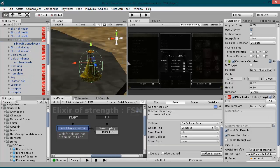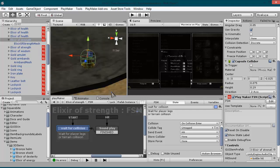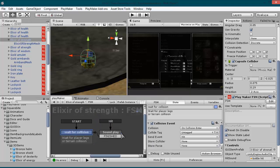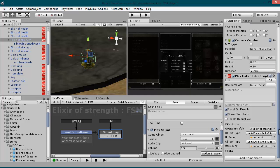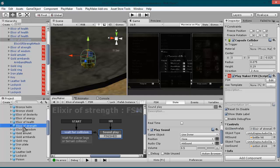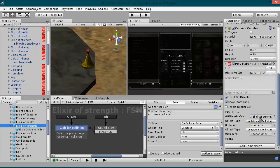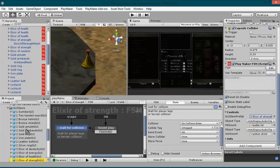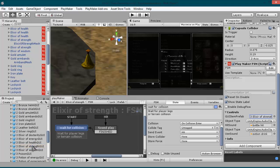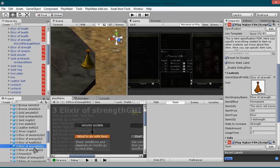Elixir of strength. As you can see there is a capsule collider and this game object has one FSM component for colliding and playing sound. But the most important thing here is this field — GUI item prefab, 3D item, elixir of strength. This field will reference your GUI item in your inventory. As you can see, GUI item prefab is this item — elixir of strength. Those two items are connected.